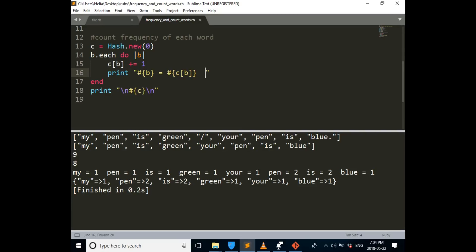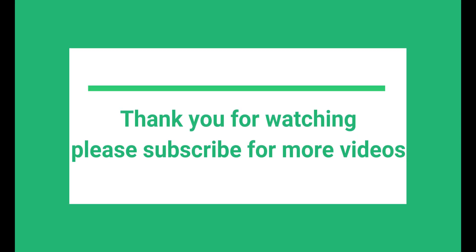Then when we print the final hash down, we'll see that pen is 2. Is is 2. We just have the latest assignment. We don't have 2 pen or 2 ease. I hope you enjoyed this video. Thank you for watching, and see you in the next video. Bye.